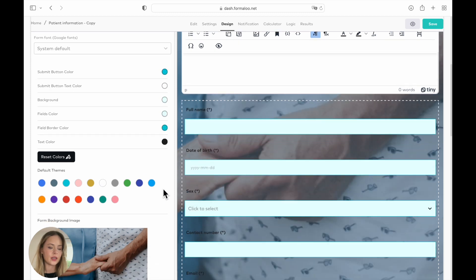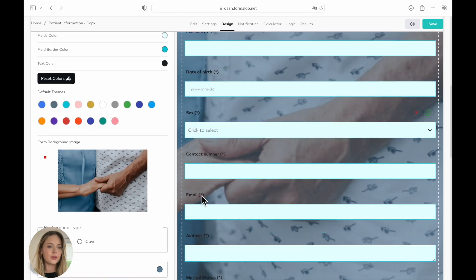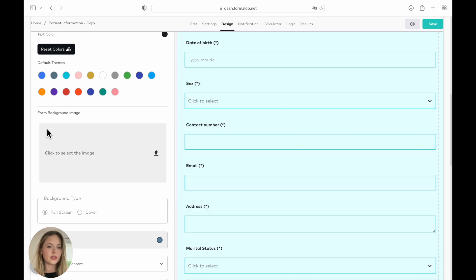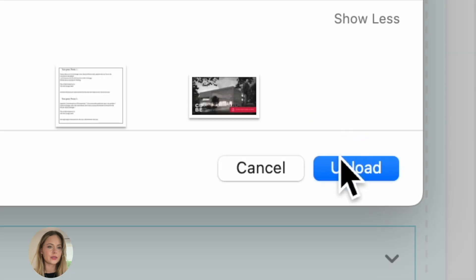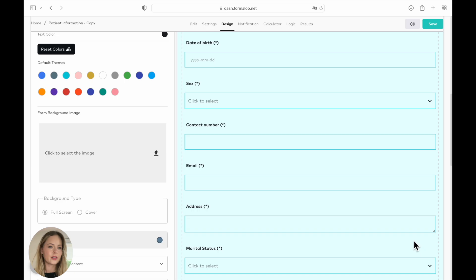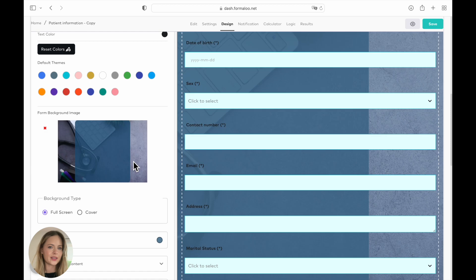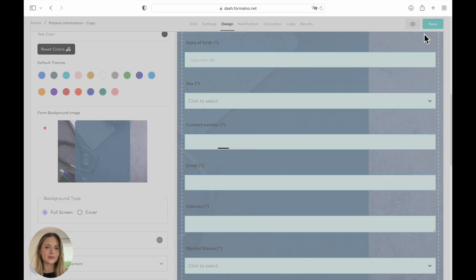And if we go a bit down here, you can change the form background image. So we're going to use a different one today. Click on your image upload. And here it is. And to see how it will look like, you have to save first and then you wait for it to be done saving.